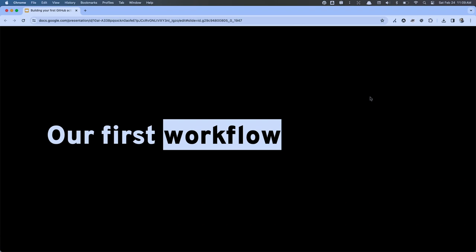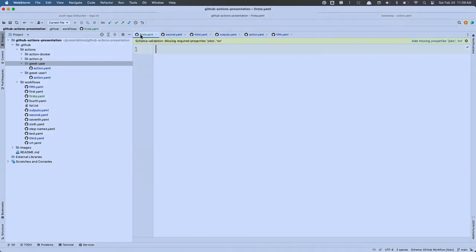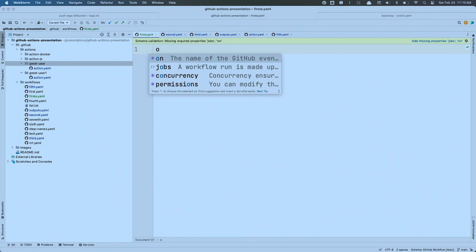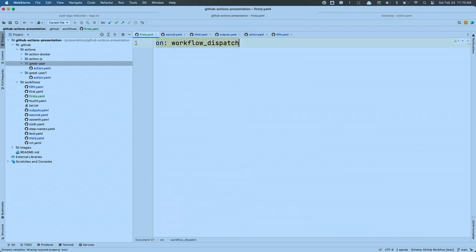Let's build our first workflow. Every workflow has to have an event. I'm going to give a shout out to JetBrains, who makes an amazing collection of IDEs — they have a GitHub workflow builder plugin to help you build this out. We use the 'on' property to define the event. In this case I'm going to use the event called 'workflow_dispatch,' which allows us to manually trigger a workflow whenever we want to.